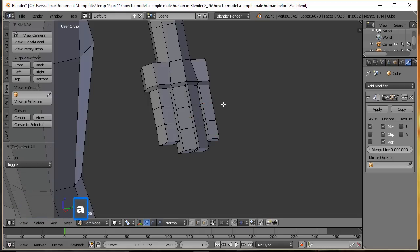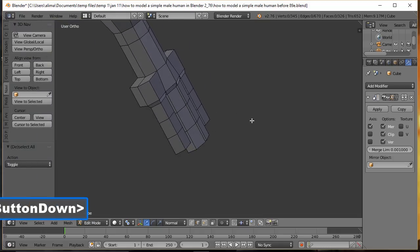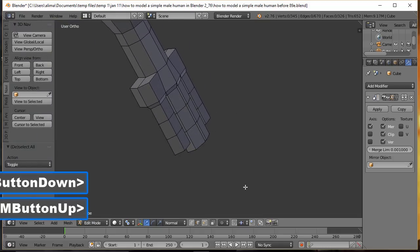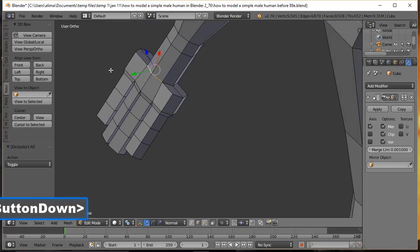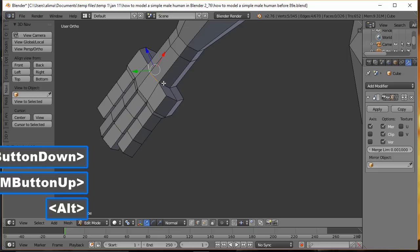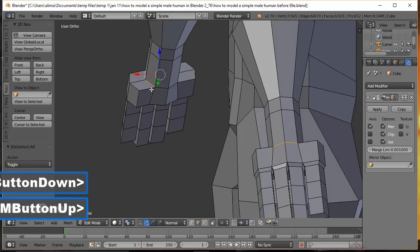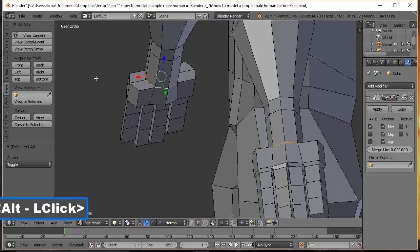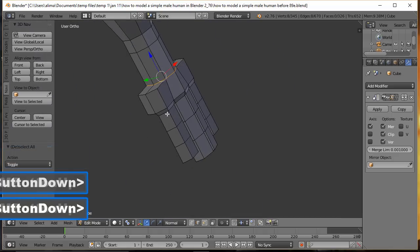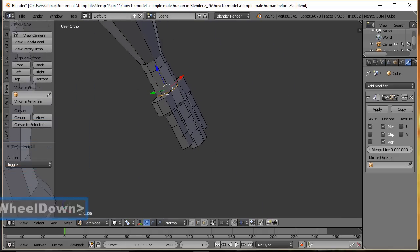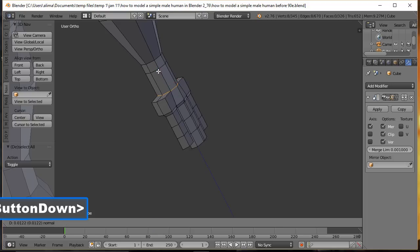Press A to deselect, rotate the view. In Edge Select, hold Shift+Alt and select the edge loops at the knuckle positions on each finger — working through all four fingers. Once all the knuckle edge loops are selected, take the manipulator and pull them back slightly to define the knuckle shape.